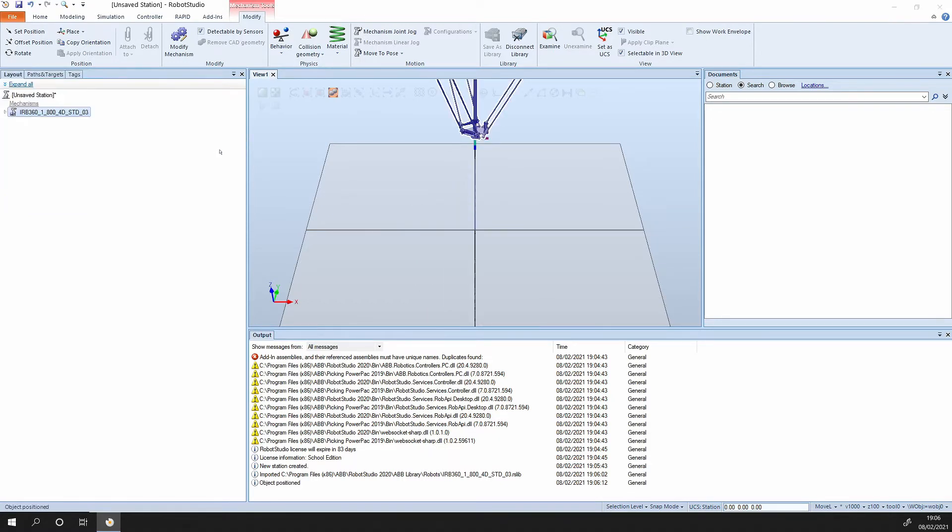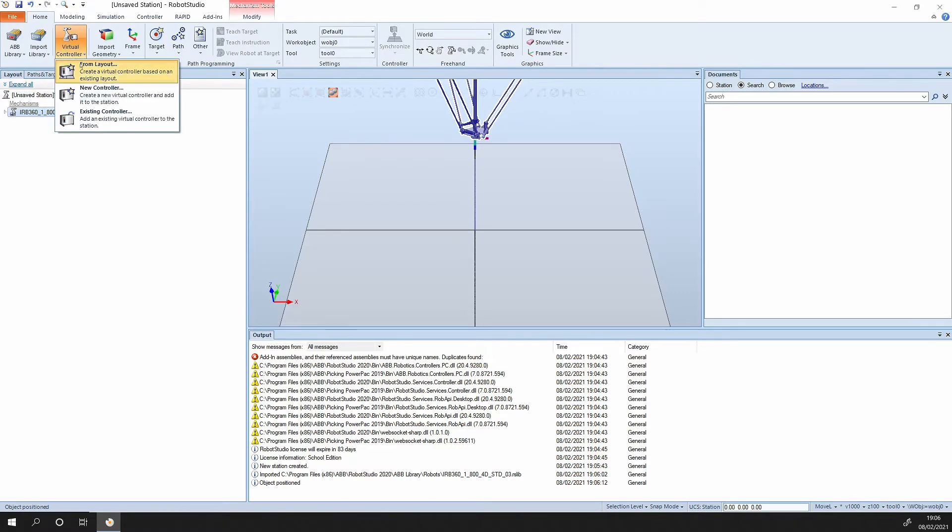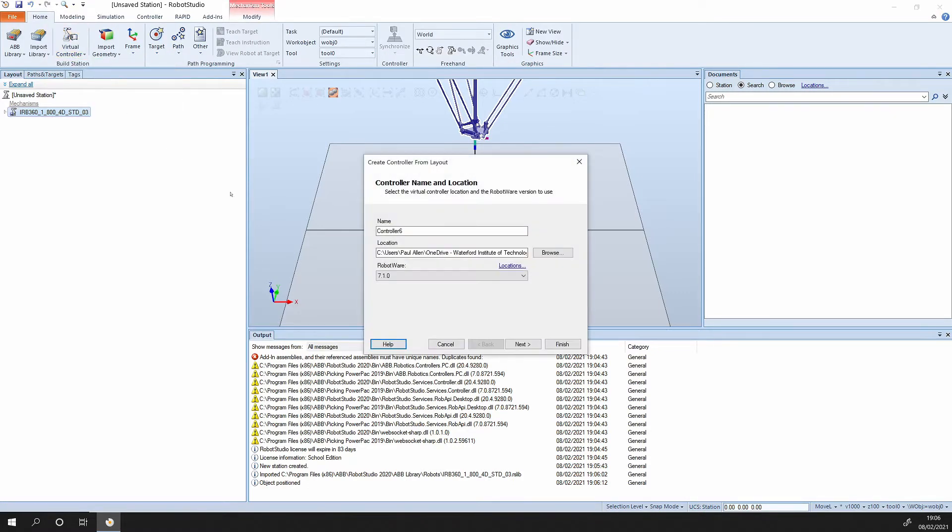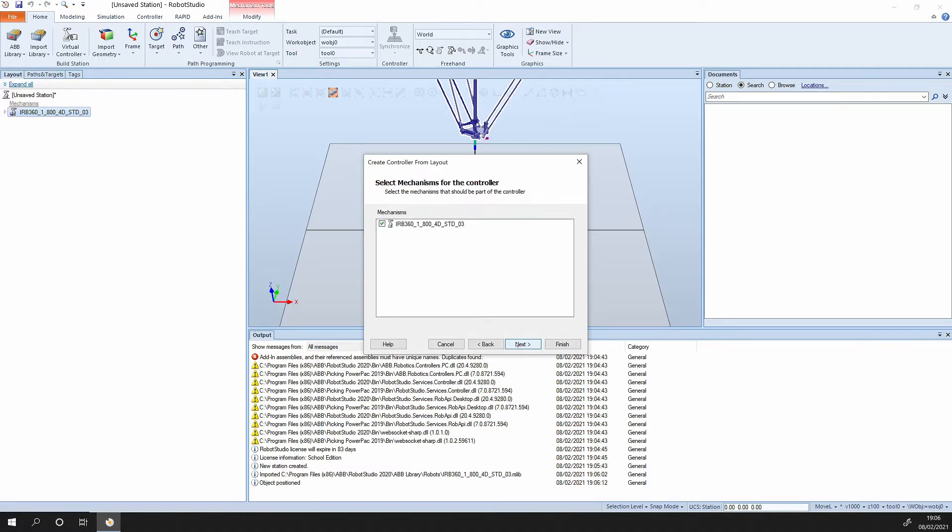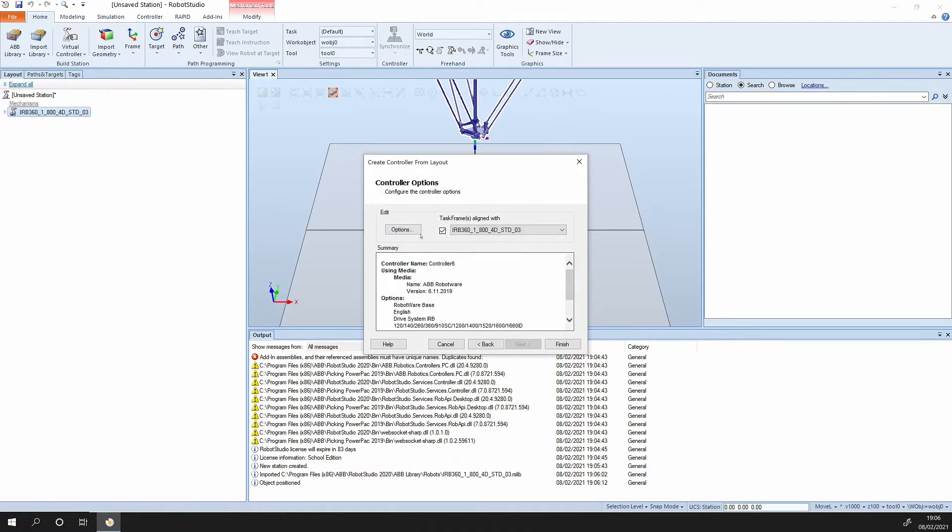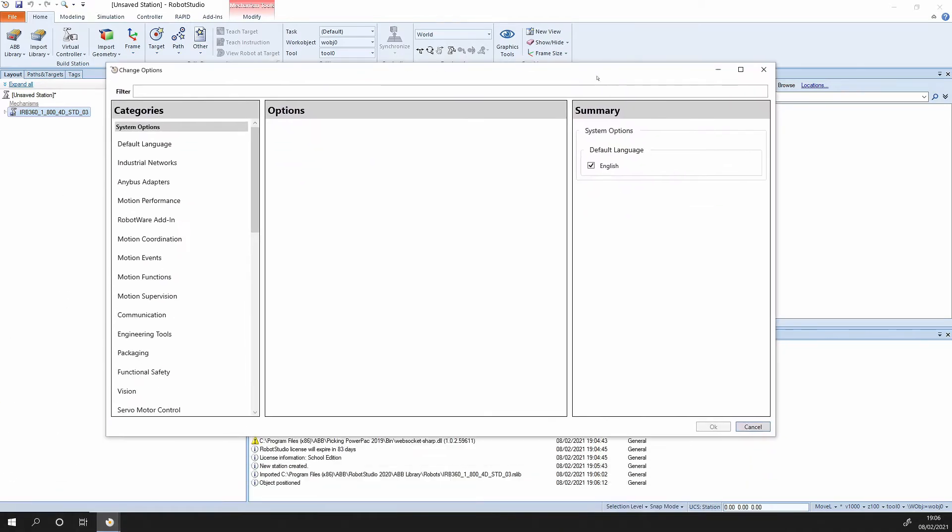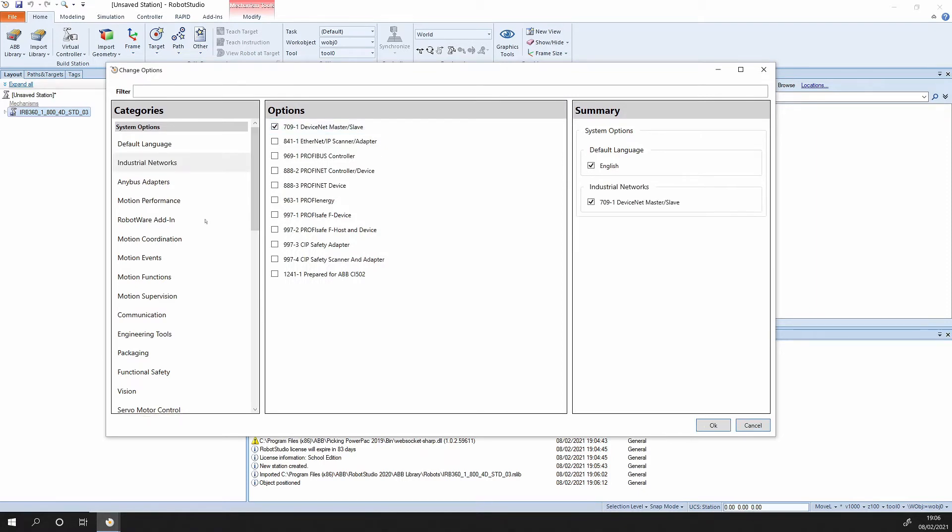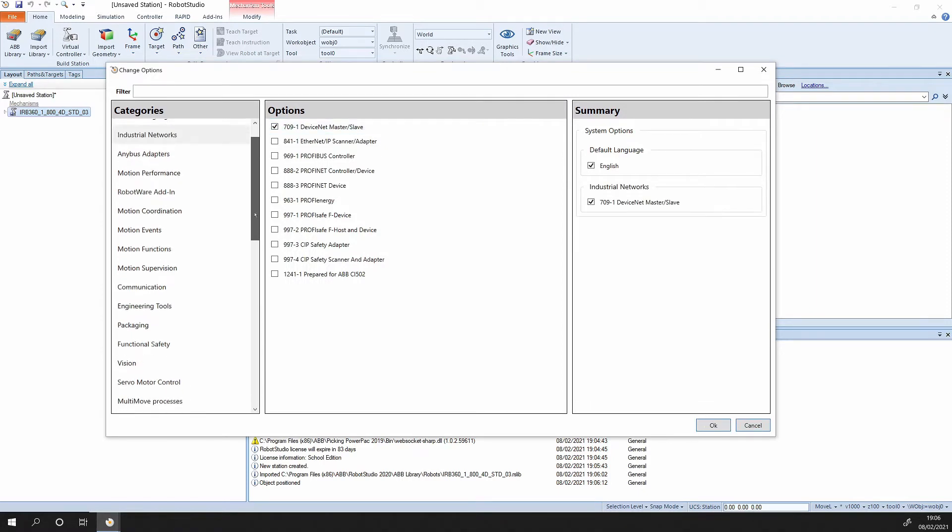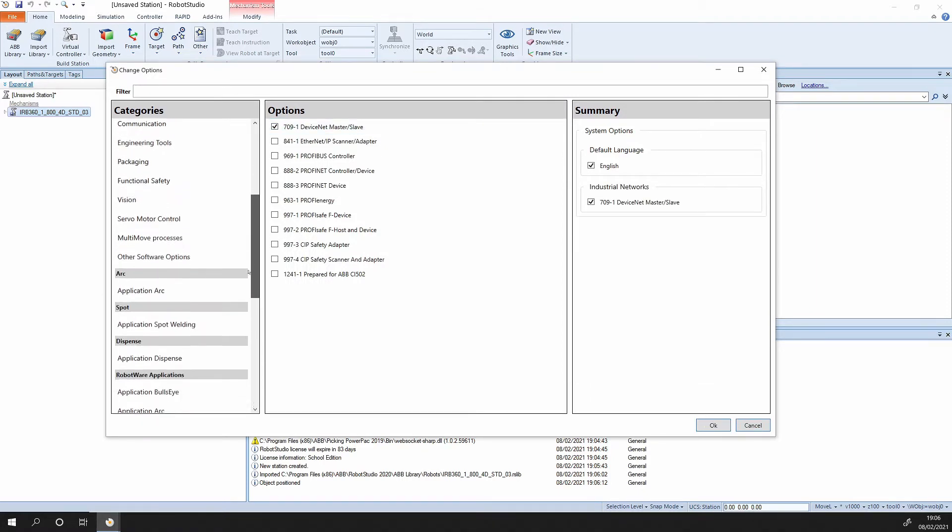Now we need to add in a controller. We go to virtual controller from layout, pick up the 6.11.02 robotware. Press next, next, into the options. Some of the options we need here: into industrial networks, we need a DeviceNet master and slave.